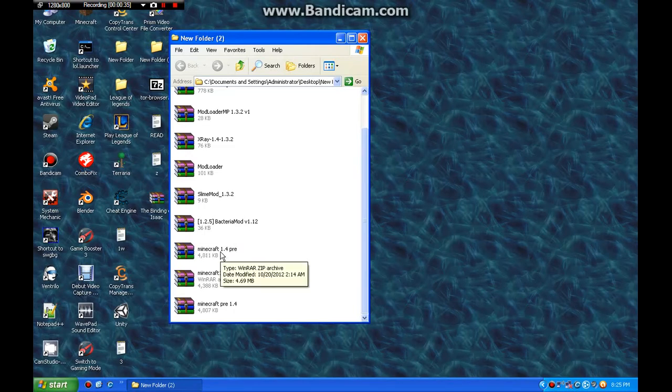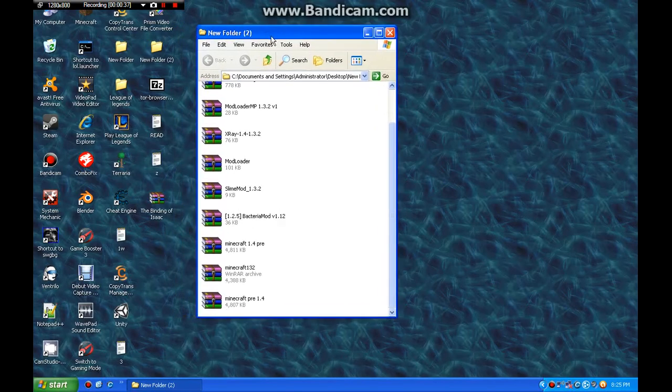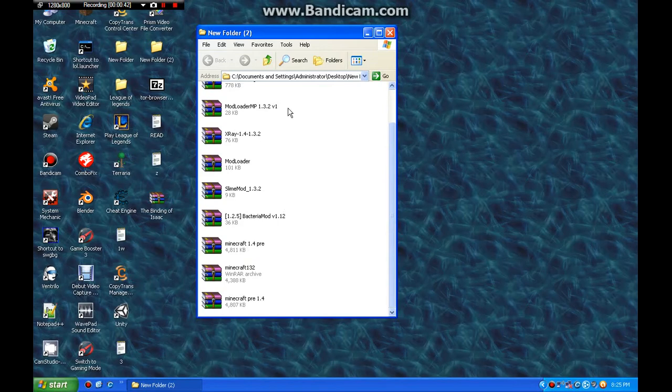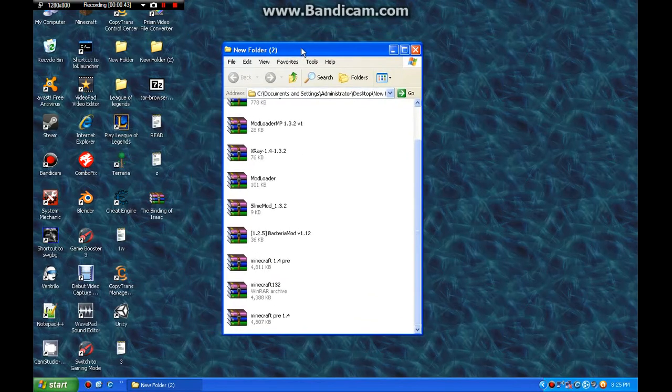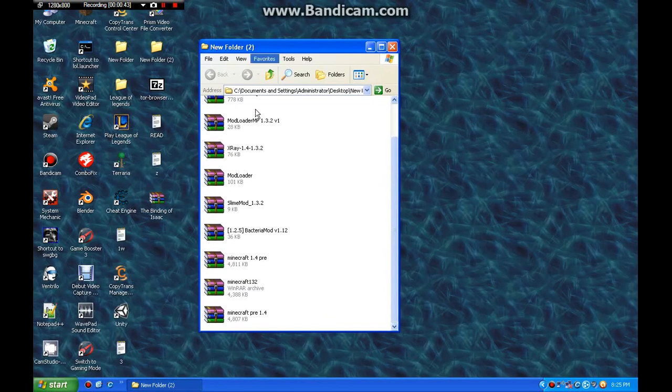This is what I named it. As of this recording, it's 12w42a. That's the snapshot that's out. Although I'm going to refer to it as a pre-release because that's what's there.